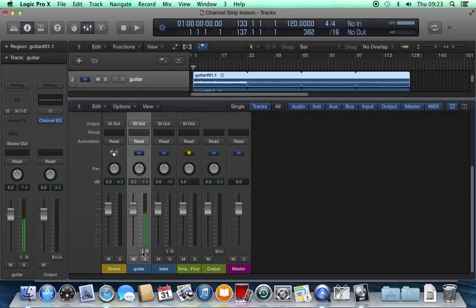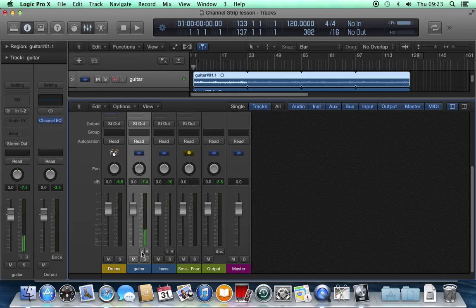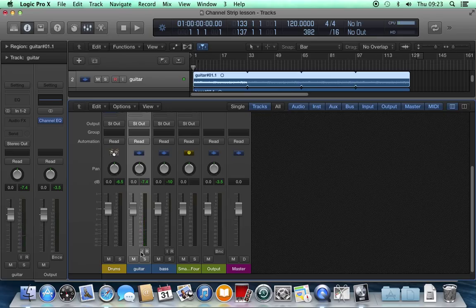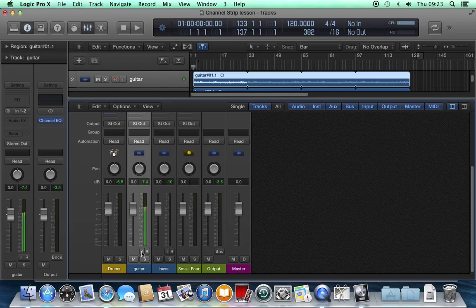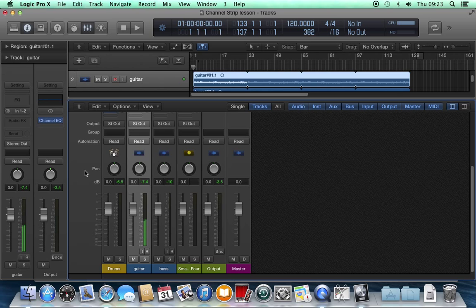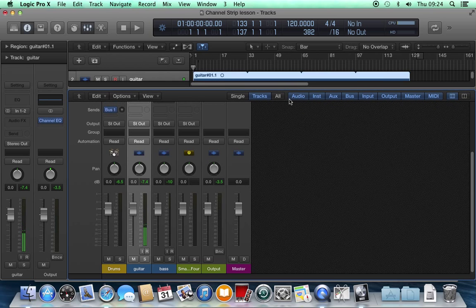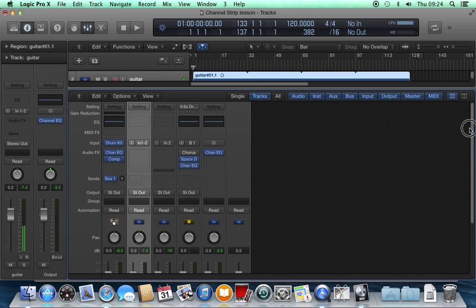We see I for input. This behaves in a particular way. When it's grayed out like that, when Logic is not playing, that shows me what's coming in on that channel according to the input that we've set in its input box, which we'll look at in a minute.